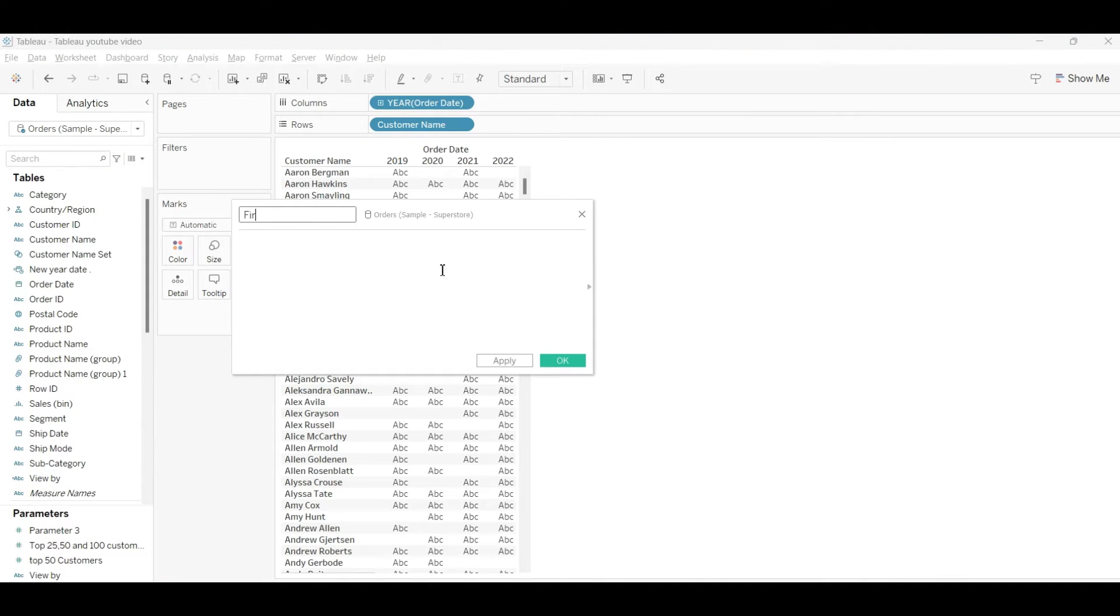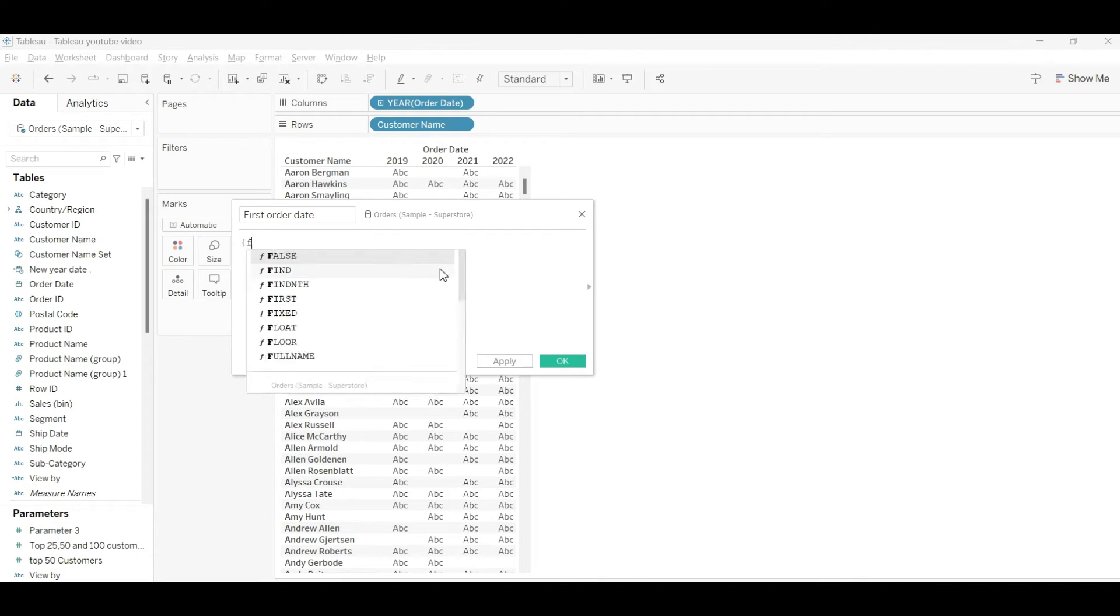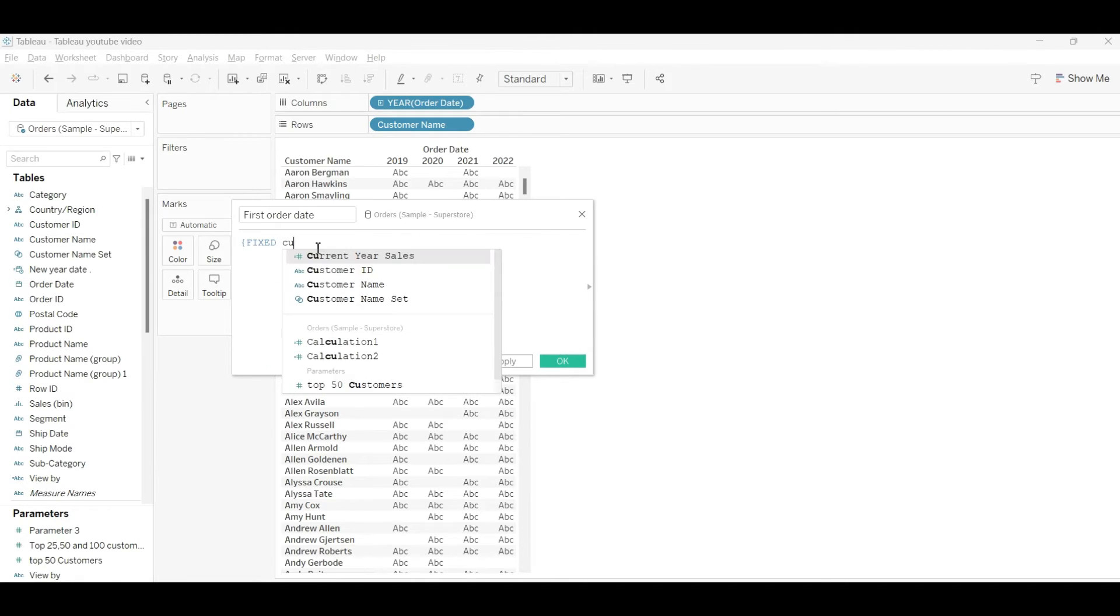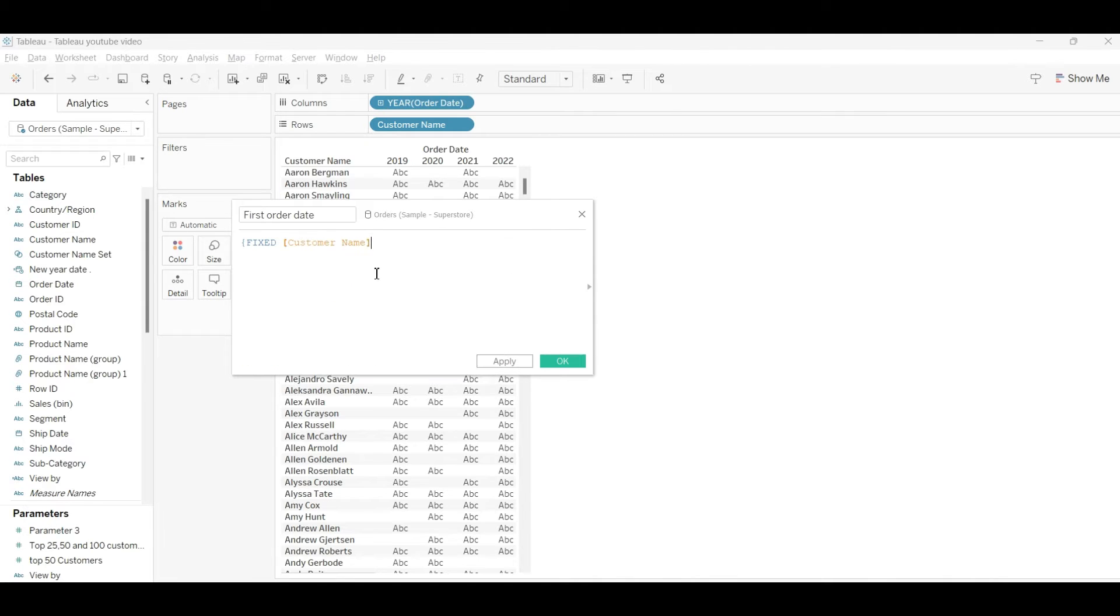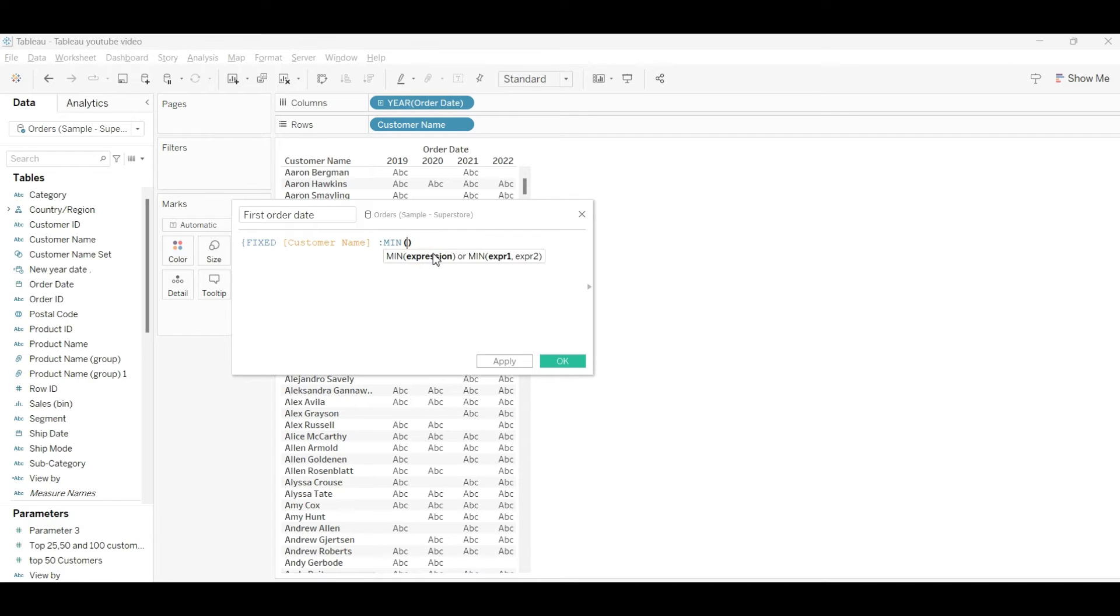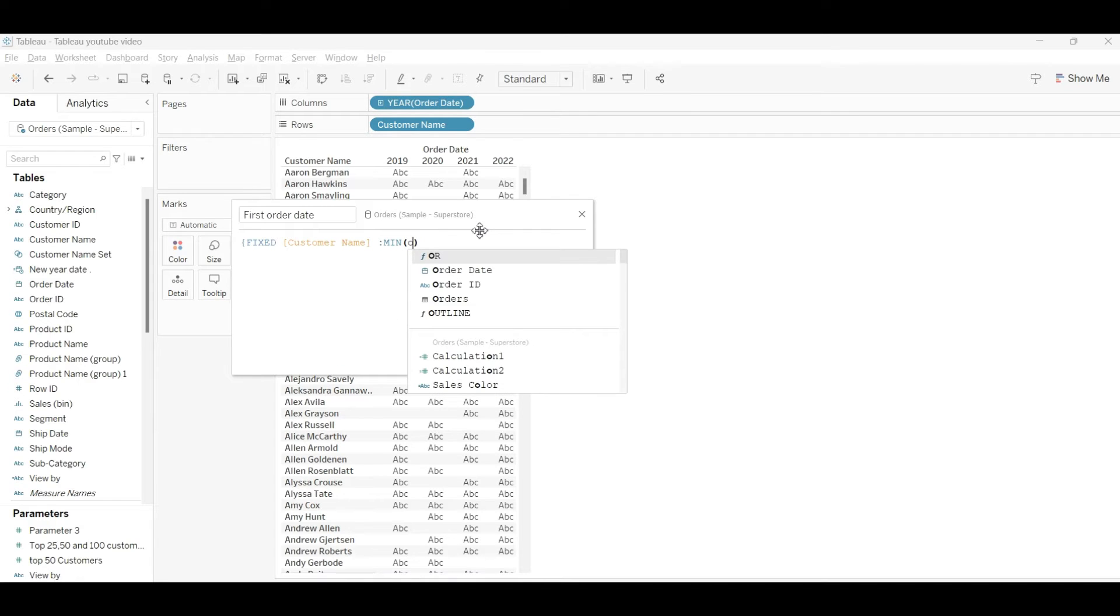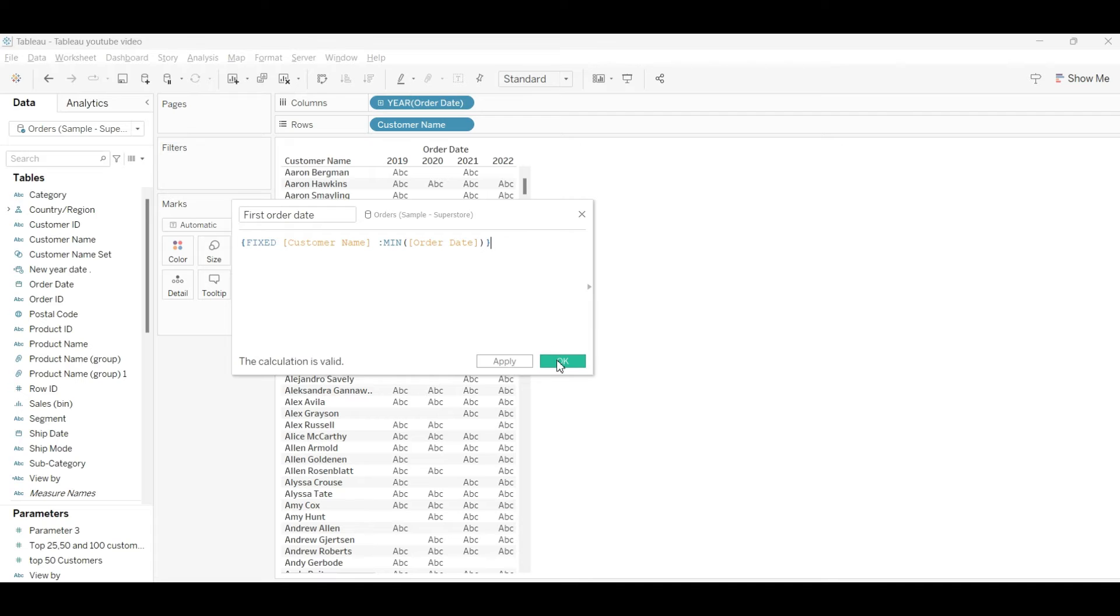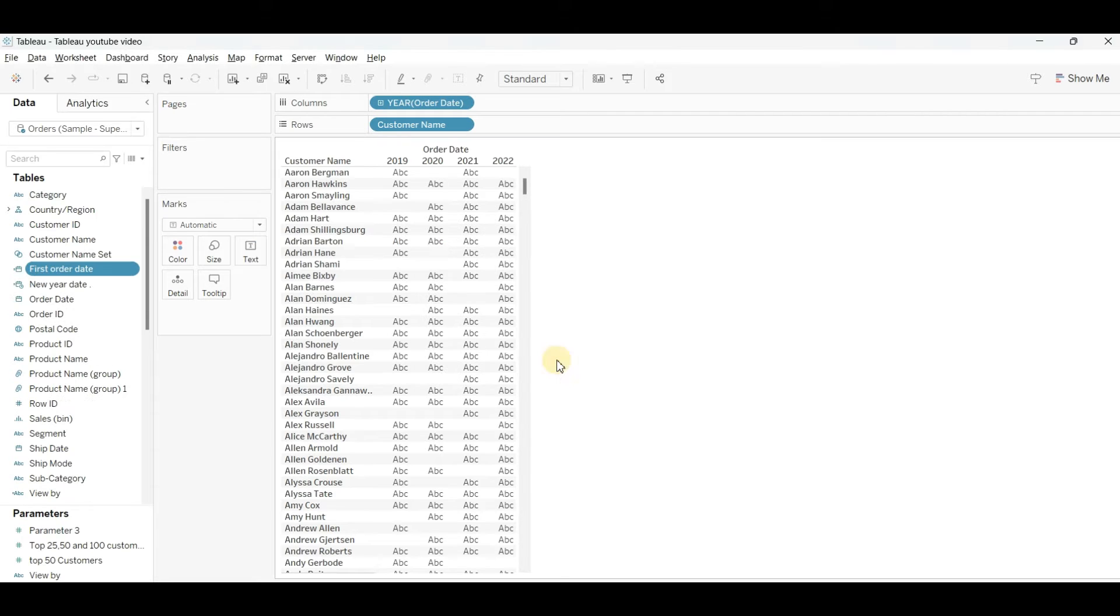We will use FIXED because we're going to create the first order date from the customer name. We'll write the MIN function here, and for the expression we'll write the order date because we're going to extract the order date. We'll close with the bracket. Now our first order date has been created.